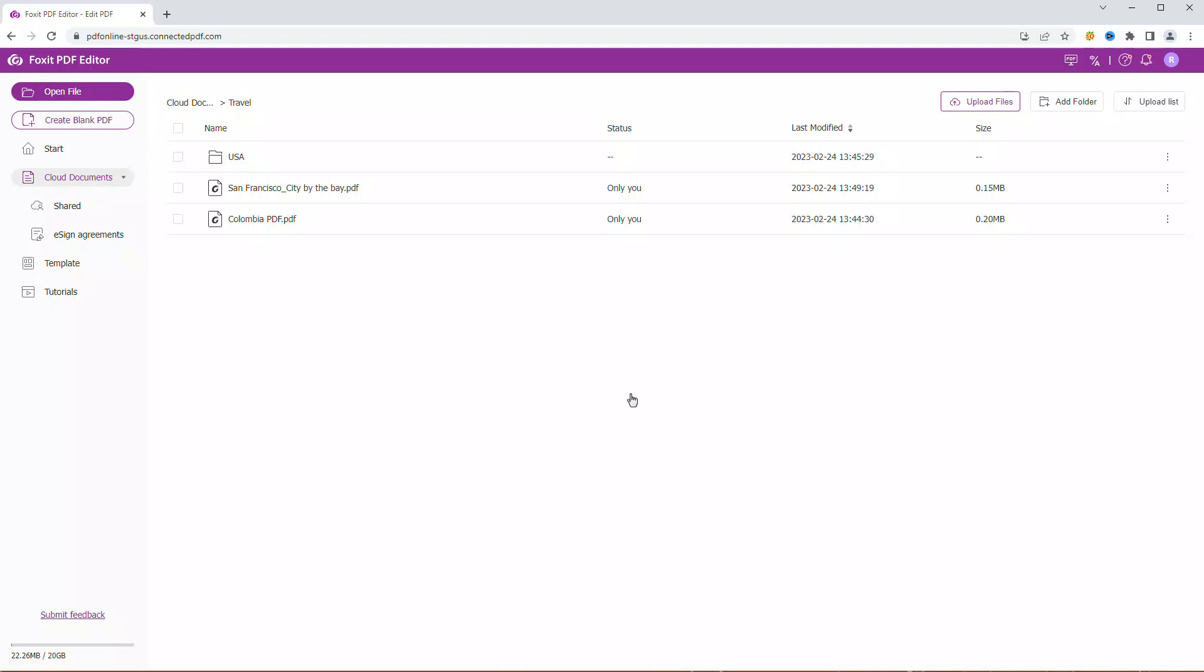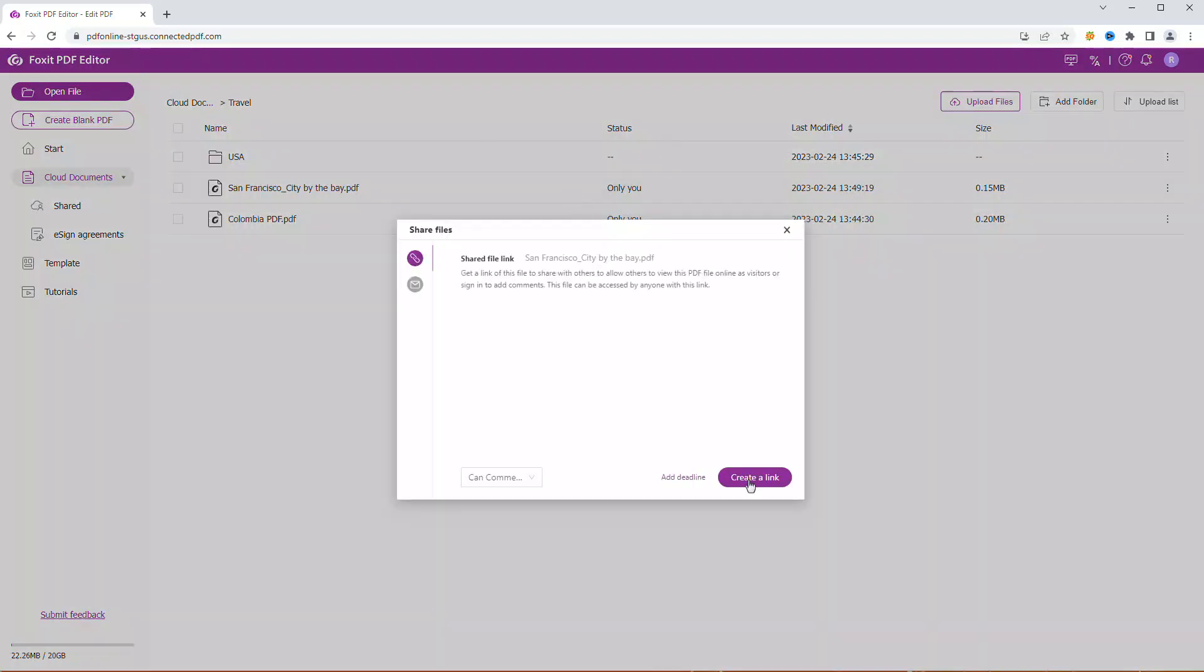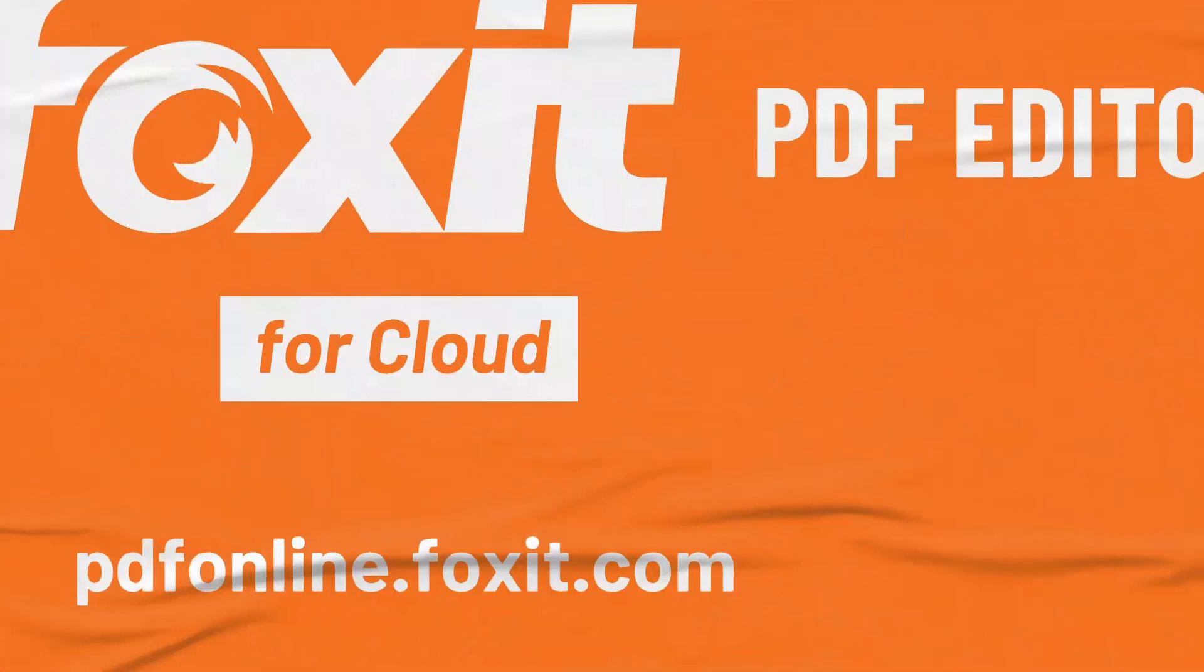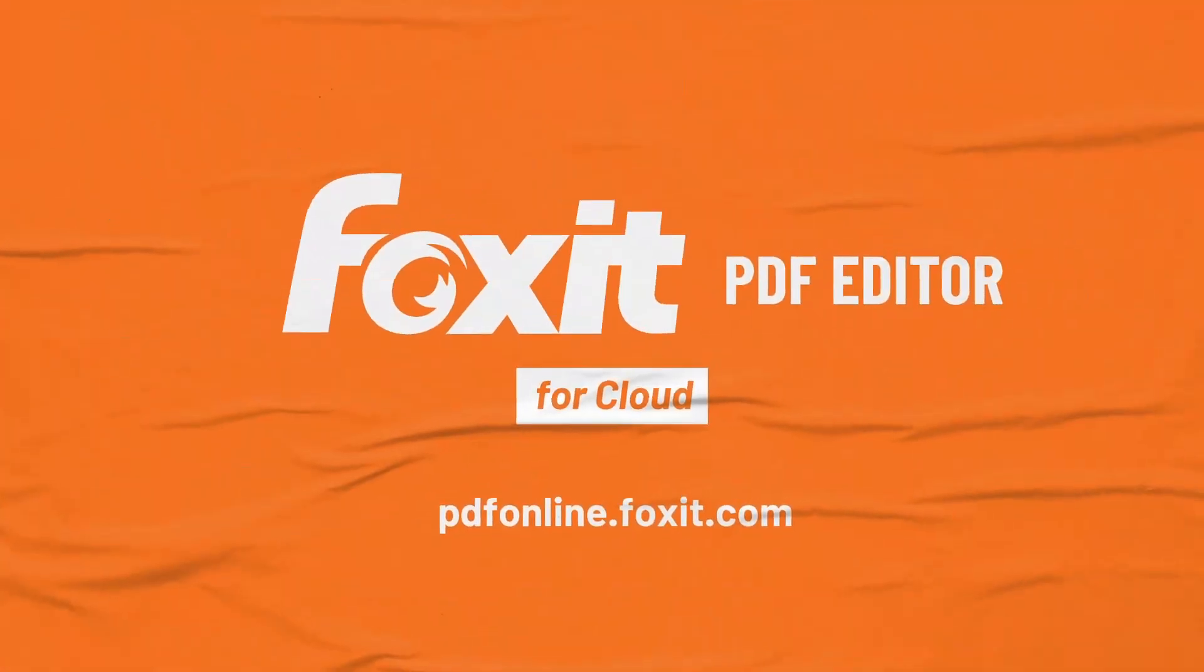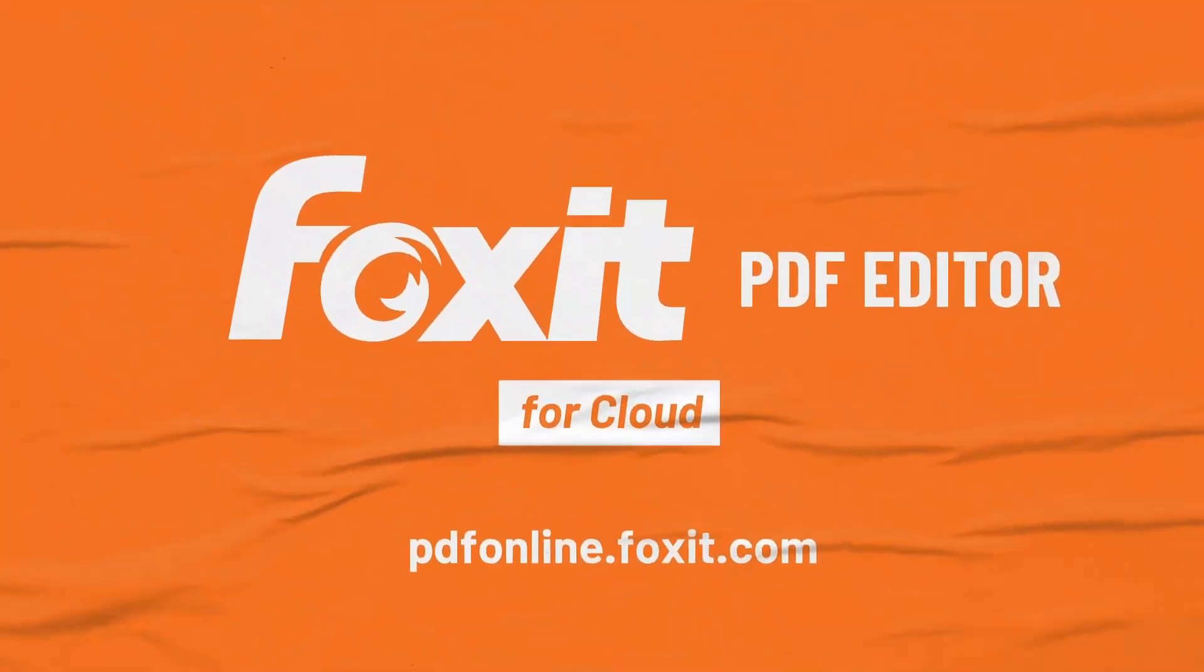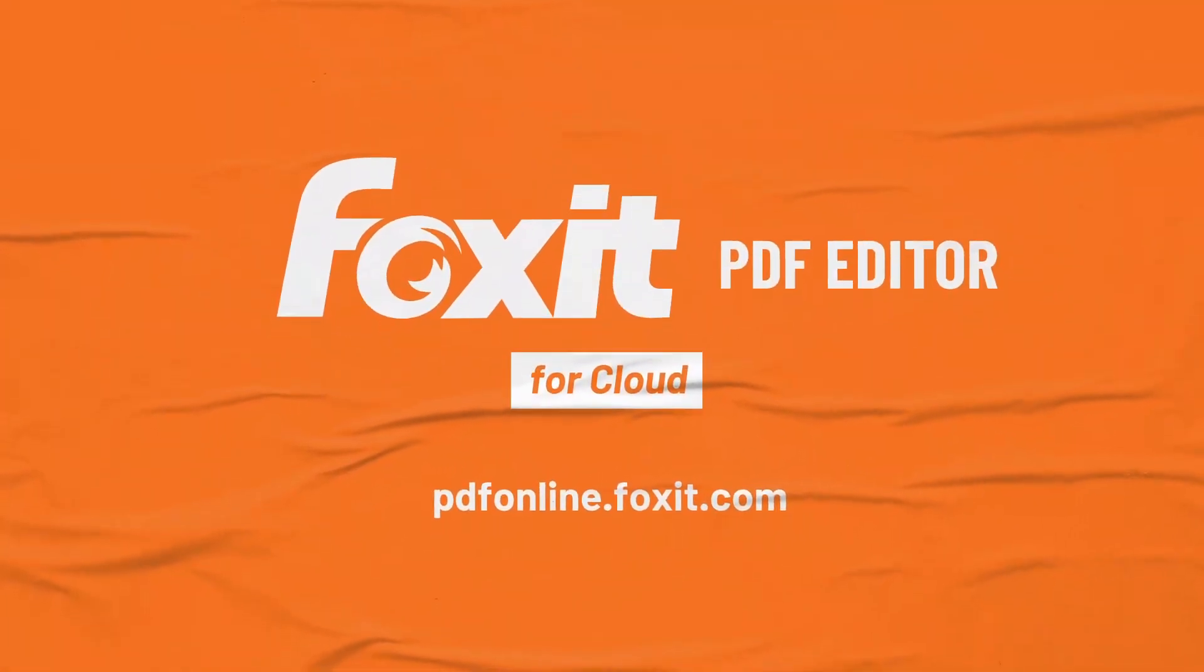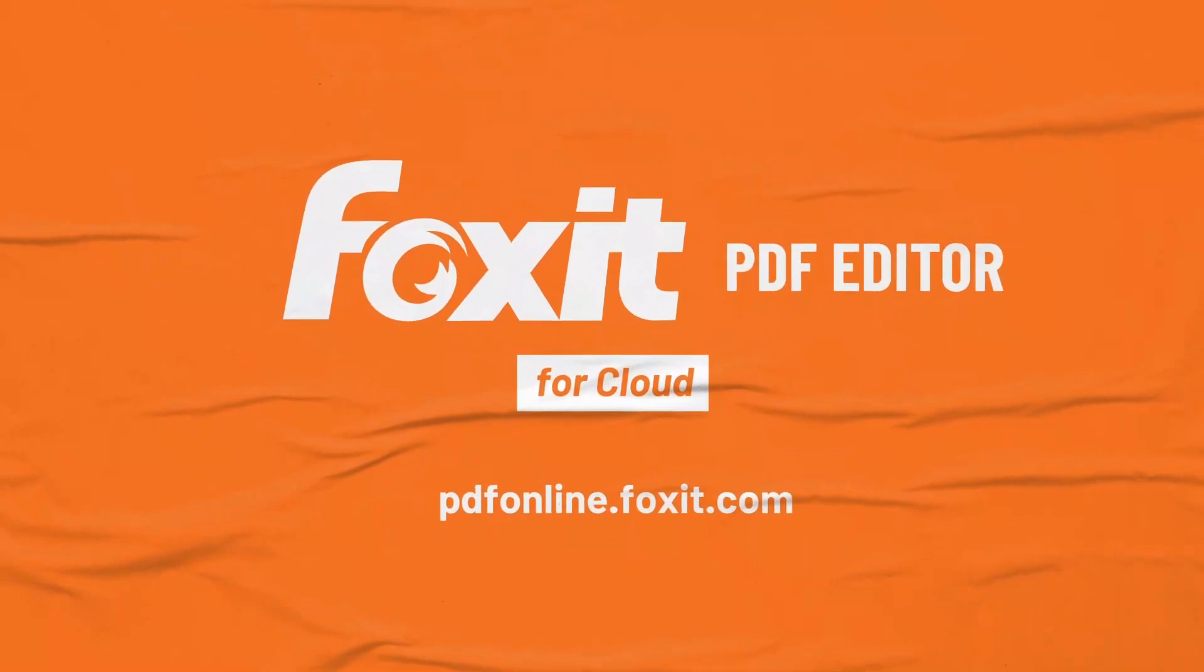If you want to share the document again, click Share. You can Share and Unshare as many times as you like. And now it's your turn. Start managing and sharing your cloud documents using Foxit PDF Editor Cloud.